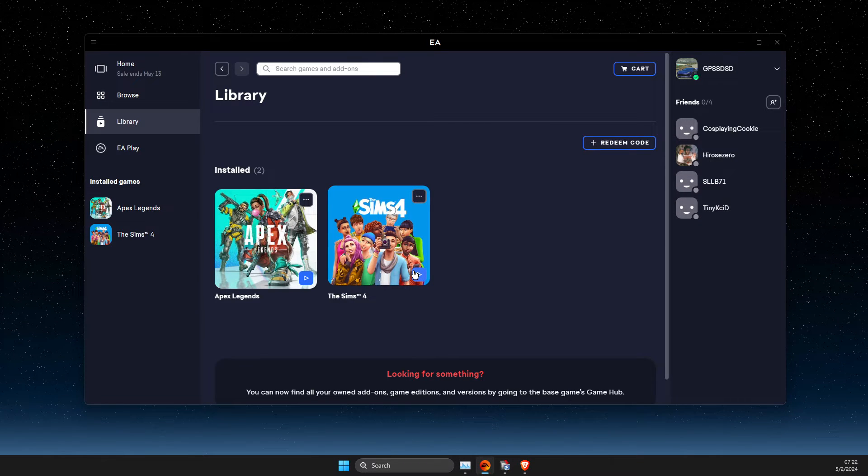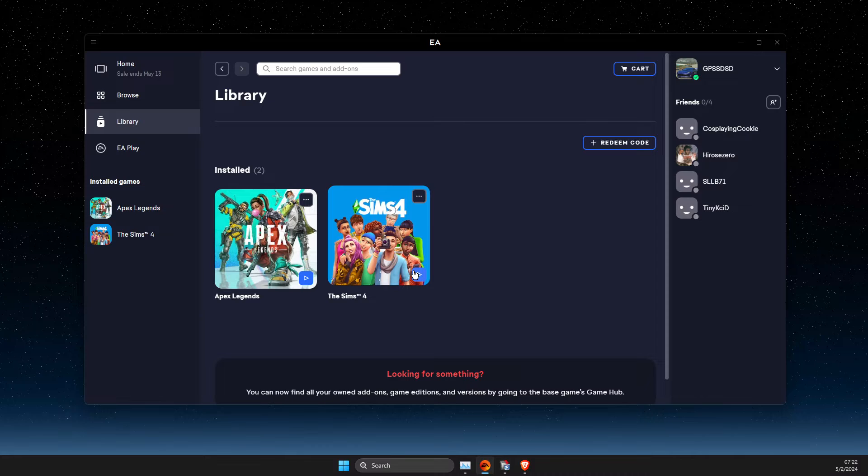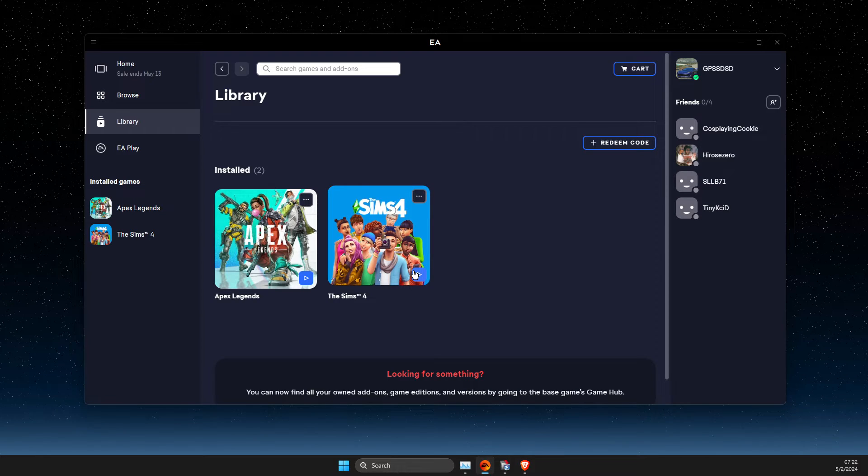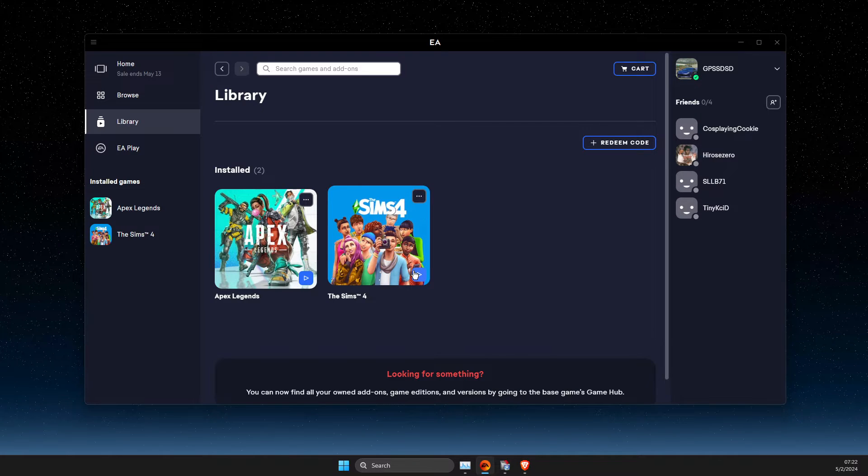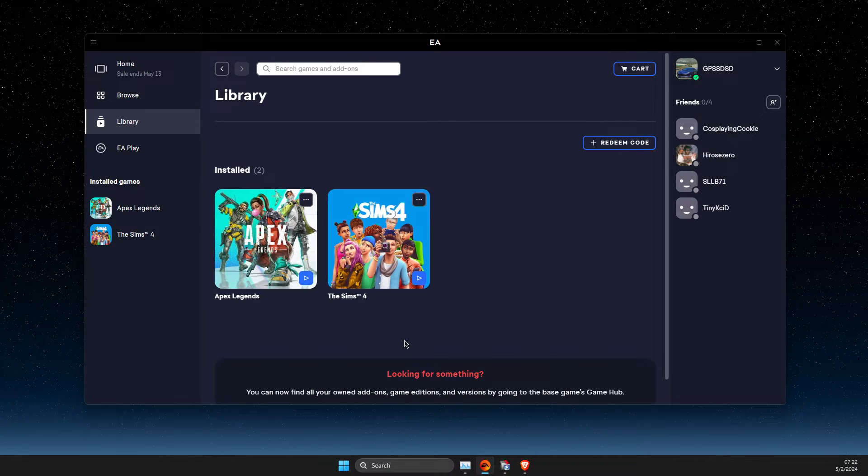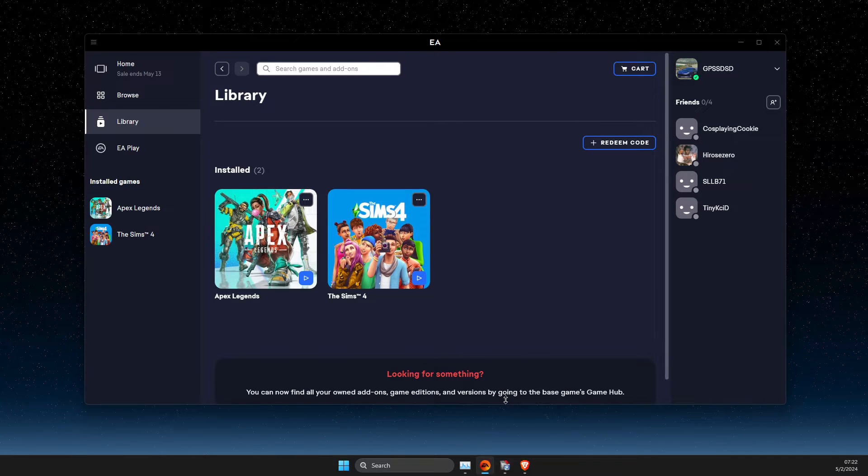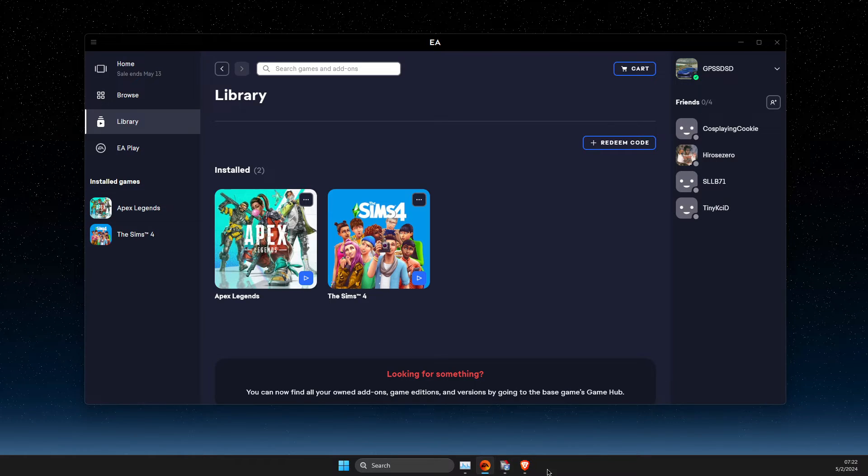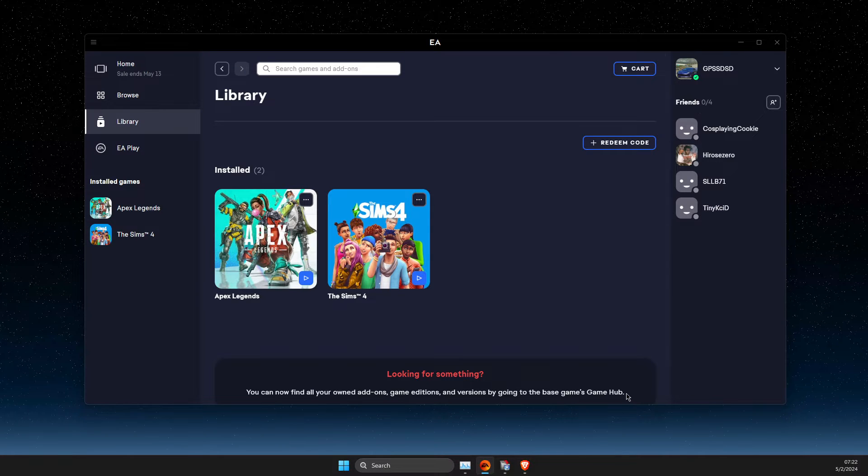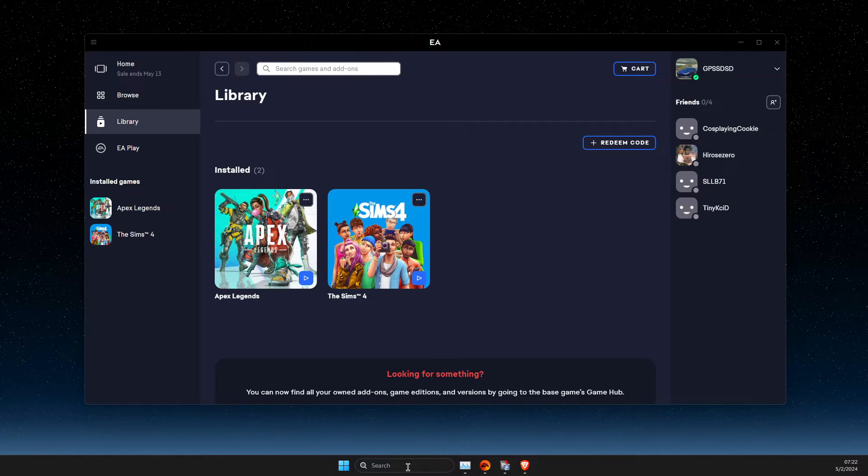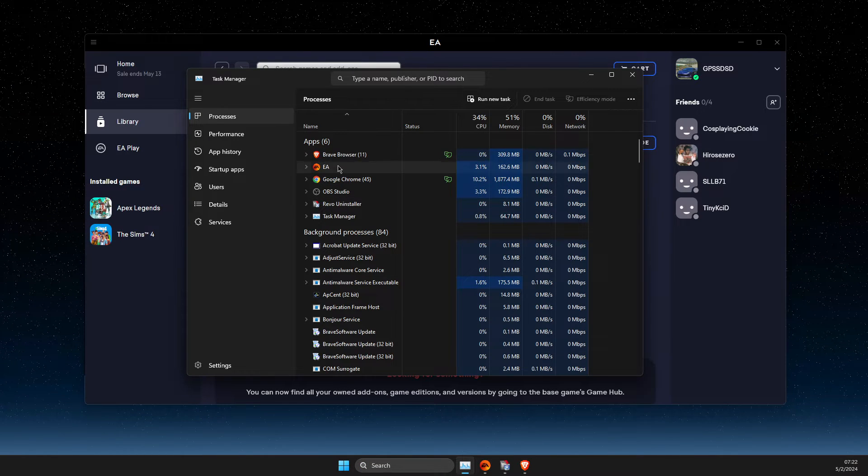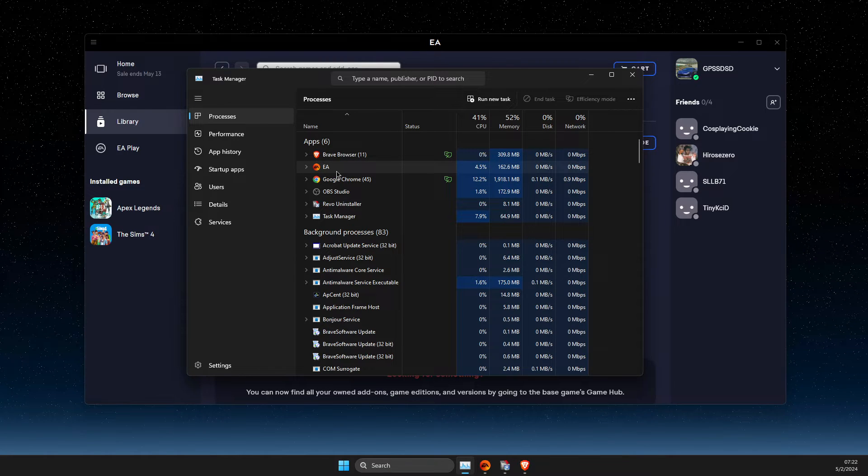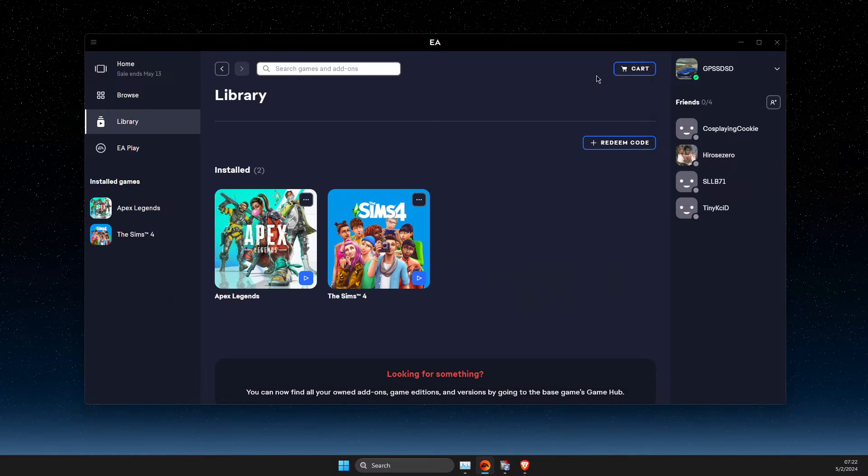If the app doesn't let you do that, then first what you need to do here is to completely close EA app from your task manager. There should be no tasks related here on EA app.